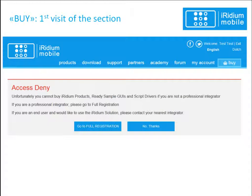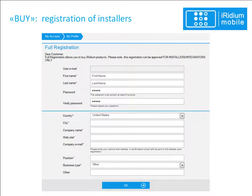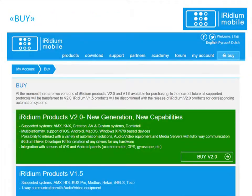During your first visit to the Buy tab, you will receive a notification that access is denied. Access to Iridium product prices is available only for integrators and installers who have completed full registration on IridiumMobile.com. Press the Full Registration button and fill in the form with your company details, address, website, and company email, then click OK. Your request will be sent to a distributor in your country, who will approve or disapprove your registration. Once approved, you will receive access to the Buy section, where you can purchase Iridium licenses and extra tools such as GUI templates and script modules.